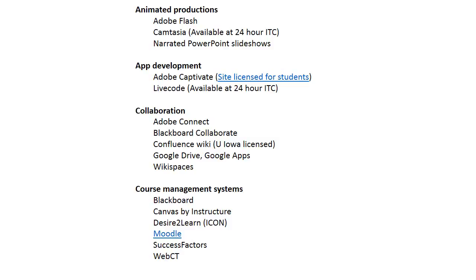SuccessFactors is huge in business. It's what businesses use and professional organizations use to create online training and courses for business applications. WebCT is one of the very first course management systems that we used here at the very beginning when we were using this stuff at the University of Iowa. Some very deep pockets of WebCT around the country and around the world.